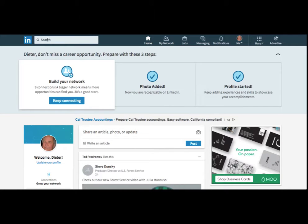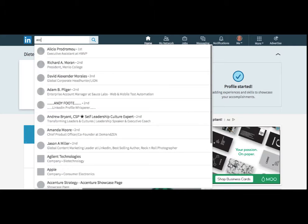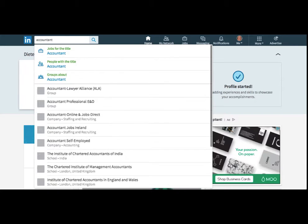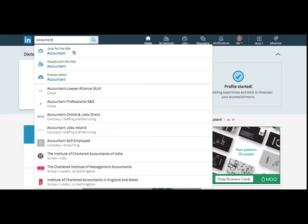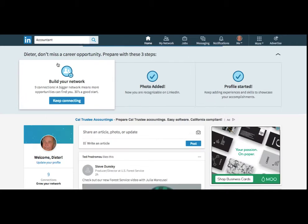Now it doesn't give you all those little drop downs. What happens is when you start typing, I just recently did a search for accountant and it says, do you want jobs for accountant, people or groups? And then it gives you some suggestions here. So this is kind of like Google, as you start typing, it suggests popular searches.